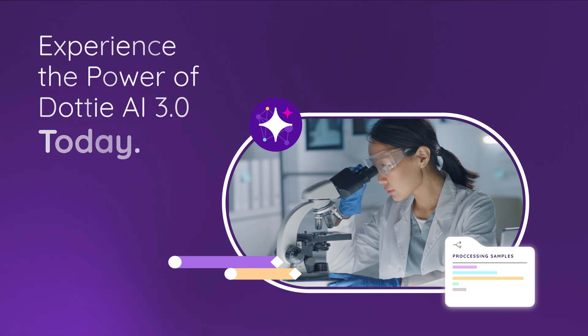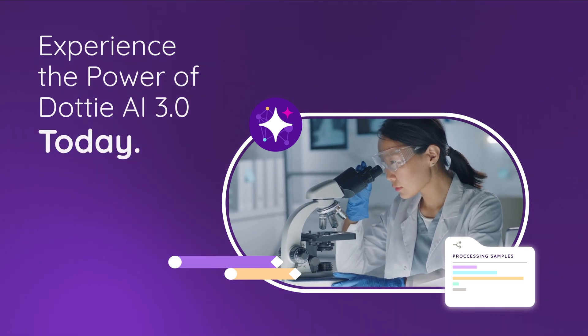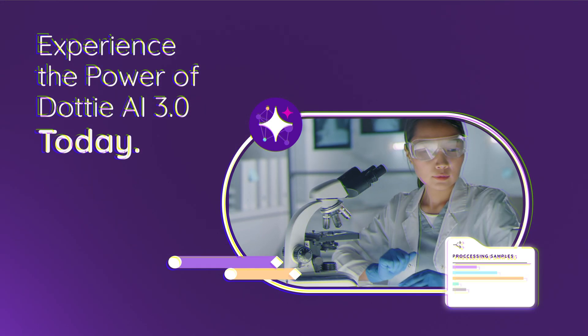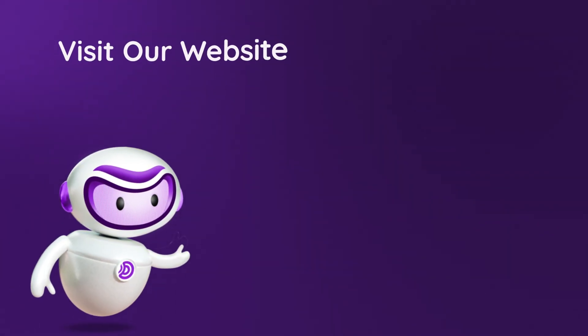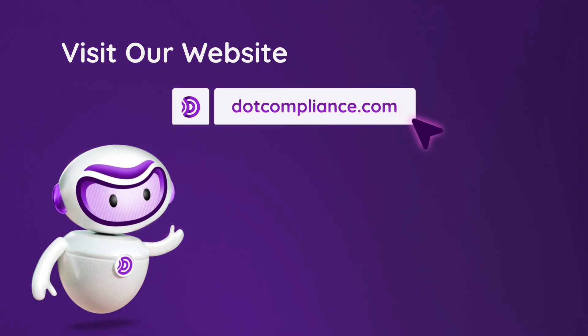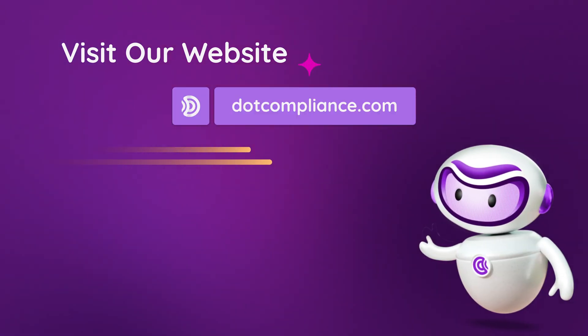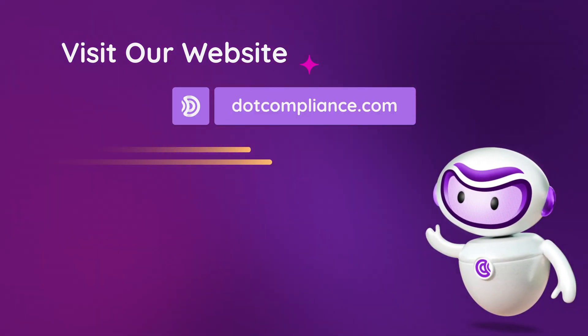Experience the power of Dottie AI 3.0 today. Visit our website to learn more about Dottie AI 3.0 and how it can transform your life sciences business.